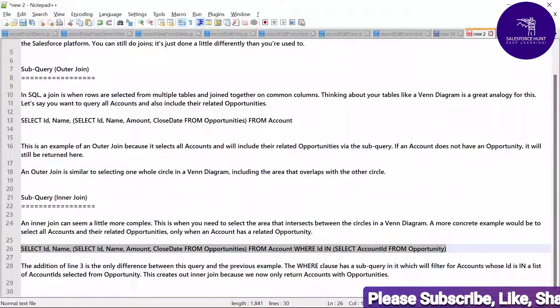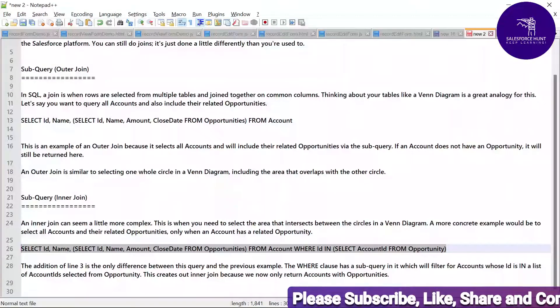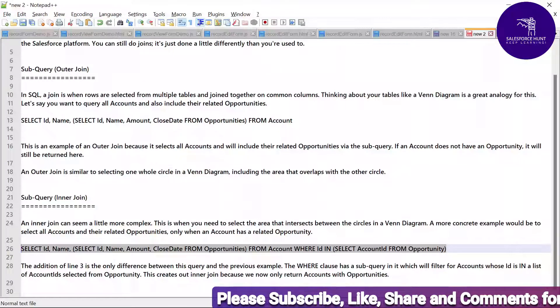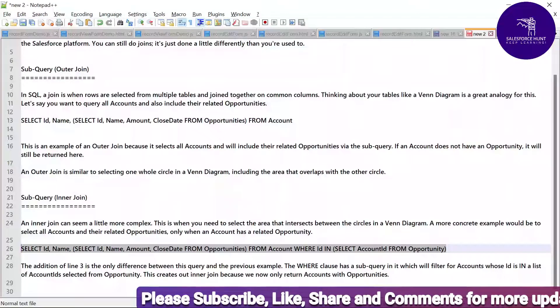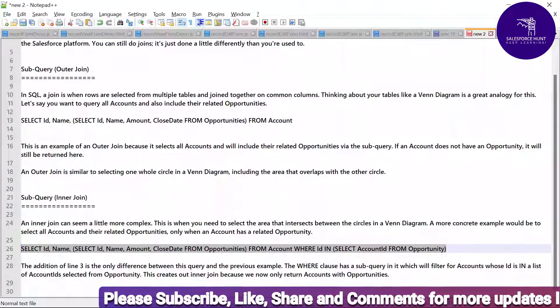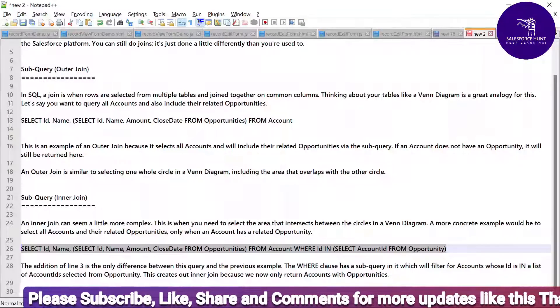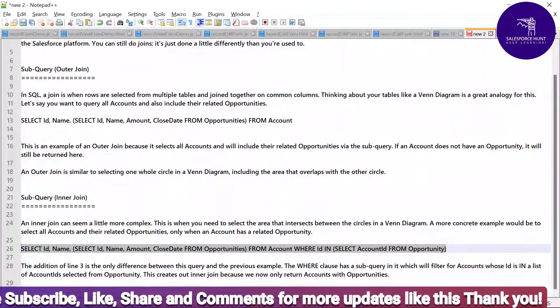So this is all about joins under SOQL — outer join and inner join. I hope you learned something new in this video. Please watch it again because this is a very important concept under SOQL. Till then, bye bye, take care.